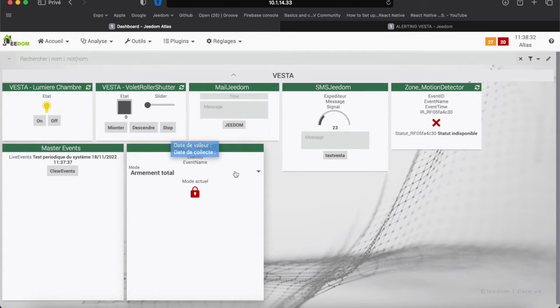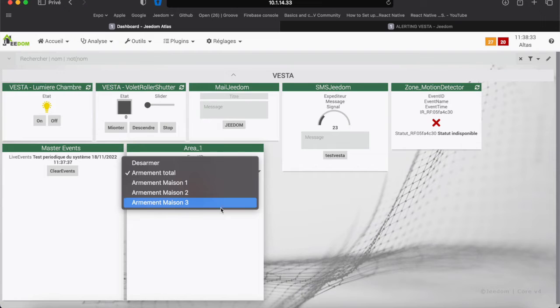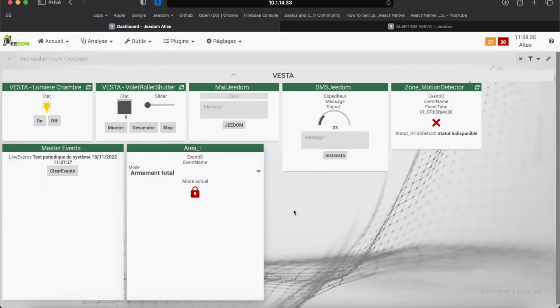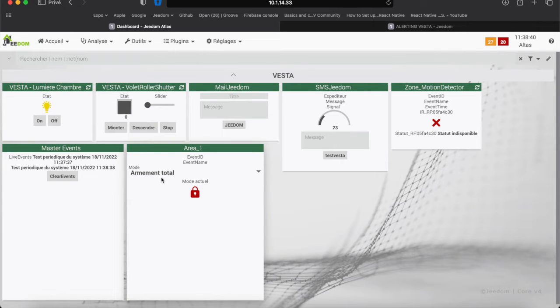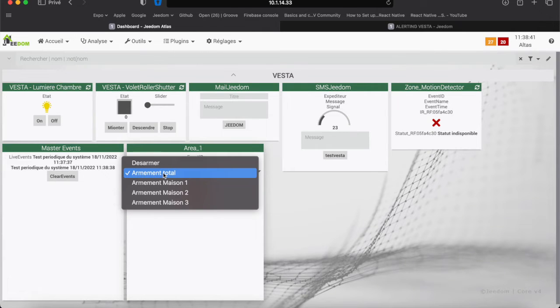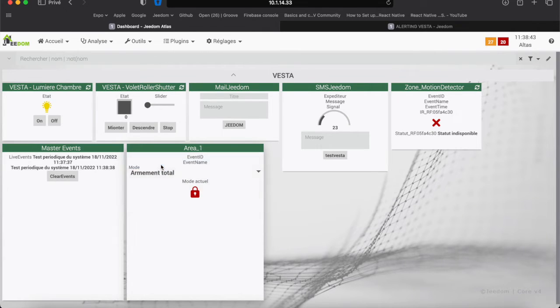Here we see the command to arm or disarm partition 1 and here the master event. We gather the last 20 events reported by the central unit.